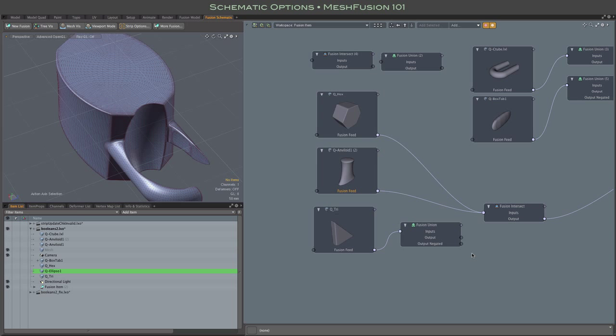Now the next thing we wanted to do was subtract that triangulator shape, that triangulator mesh. And here it kind of makes sense because it's going through this union node that is then negated, which is, of course, what creates the subtraction.